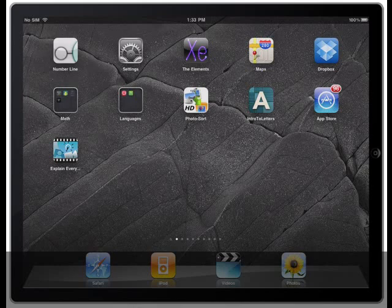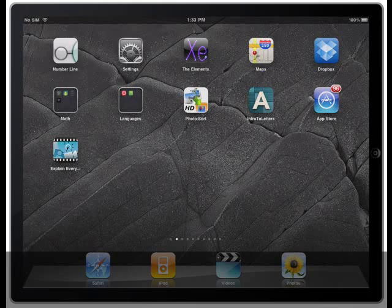In this video we're going to take a look at the Explain Everything app for the iPad. In a nutshell, this app allows you to annotate directly on the iPad and create a lesson that your students can look at on their computers afterwards. Let's take a look at the app.